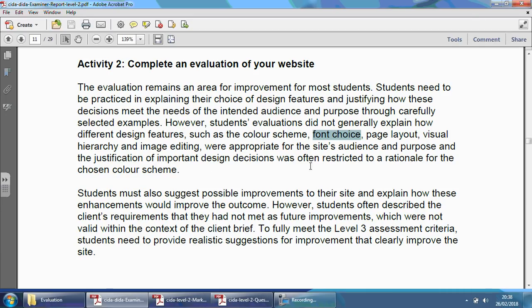Justification of important design decisions was often restricted to a rationale for the chosen colour scheme. A lot of people would just say the colour scheme was chosen like this, or I chose this colour scheme because it matches the logo — it's far too general. Students must also suggest possible improvements to their sites, the things you could do to make it better, and explain how these enhancements would improve the outcome. You can't say my website was perfect, because in the two hours allocated to make the website, with the last 30 minutes dedicated to the evaluation itself, you're not going to have a perfect looking website.